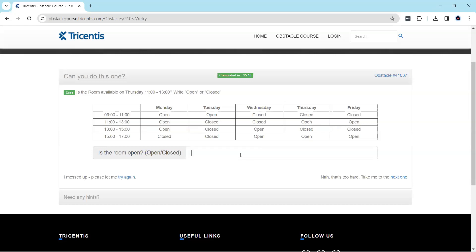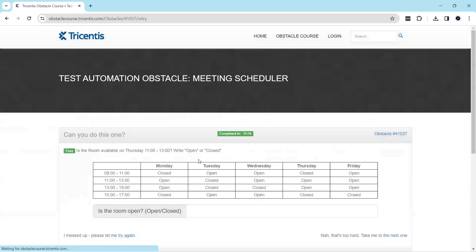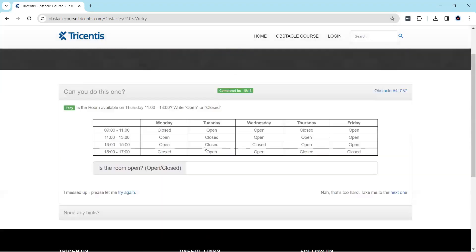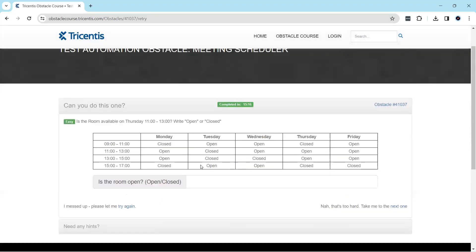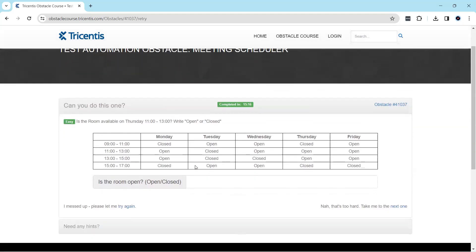And then we need to type that particular status in this text box. For me, it is open right now. So if I type this, then the obstacle is completed. So it seems to be a pretty simple one, considering we have done some complex tables, and this one is pretty simple.